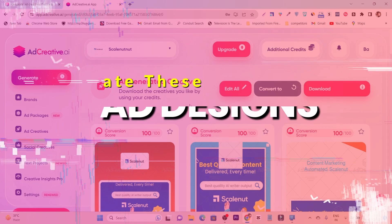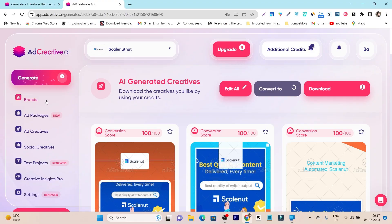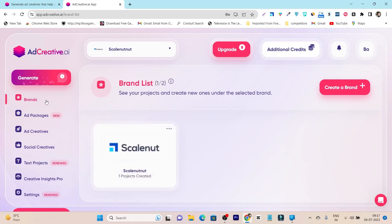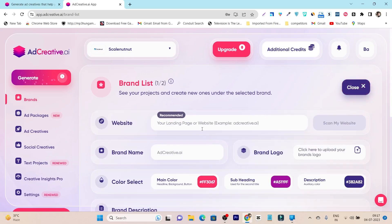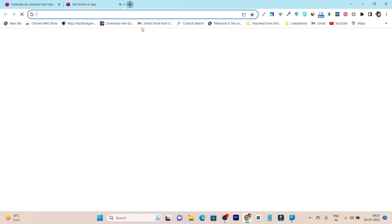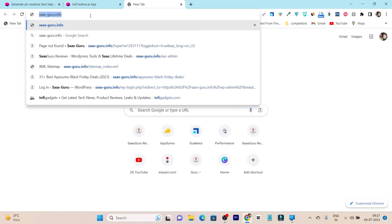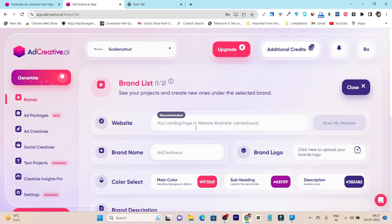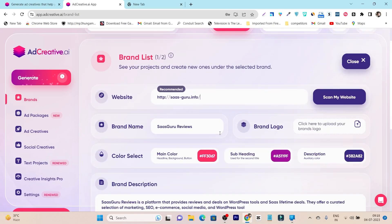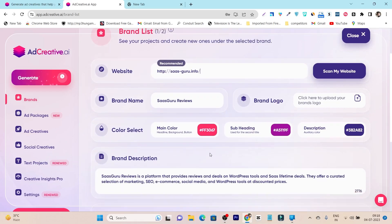Now let me give you the full demo of how you can create your first design. When you log in, it asks you to add your brand. Just click on 'Create Brand' and it will ask for your website name. Paste your website and click 'Scan' — it will automatically scan your website. You can see your brand name and main colors are extracted automatically.